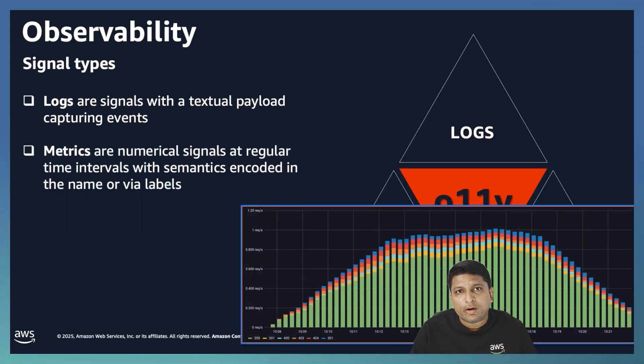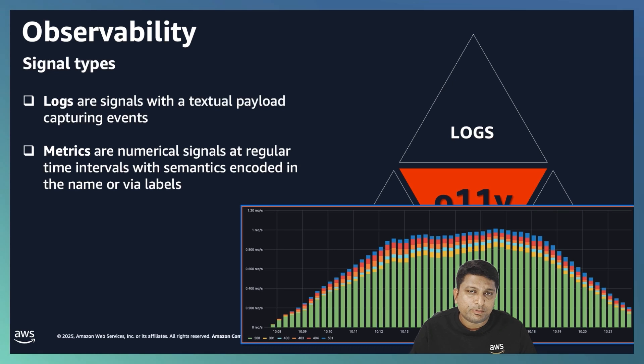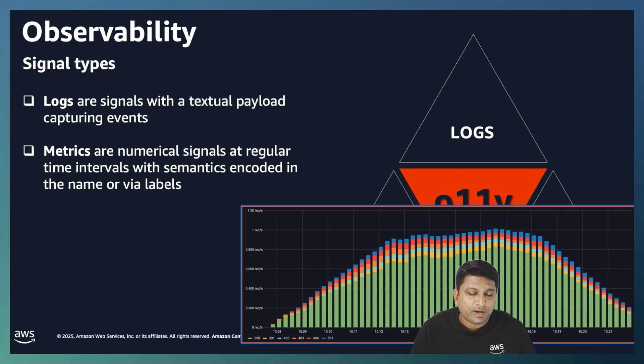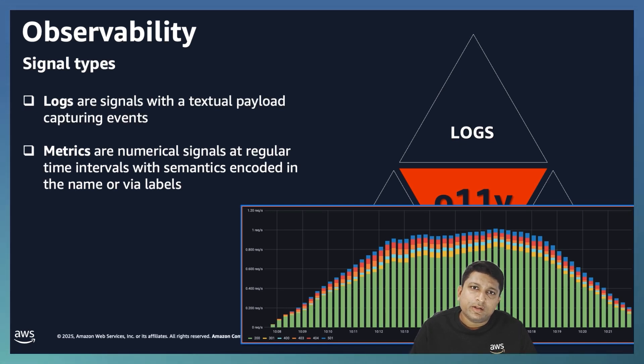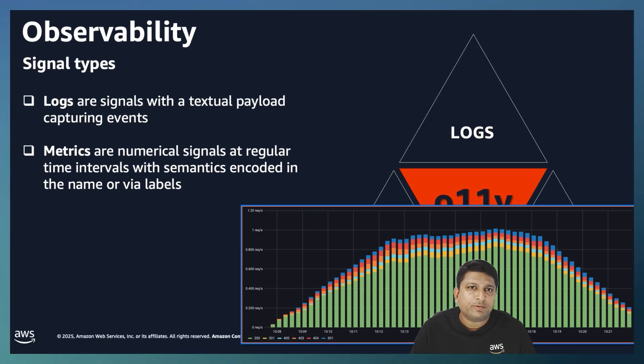The second type are metrics. These are numerical measurements of your system's performance. Metrics help you understand what part of the problem, what was your system's behavior at a given point of time. Think of CPU utilization, memory consumption, request rates. They are a few examples of the metrics.